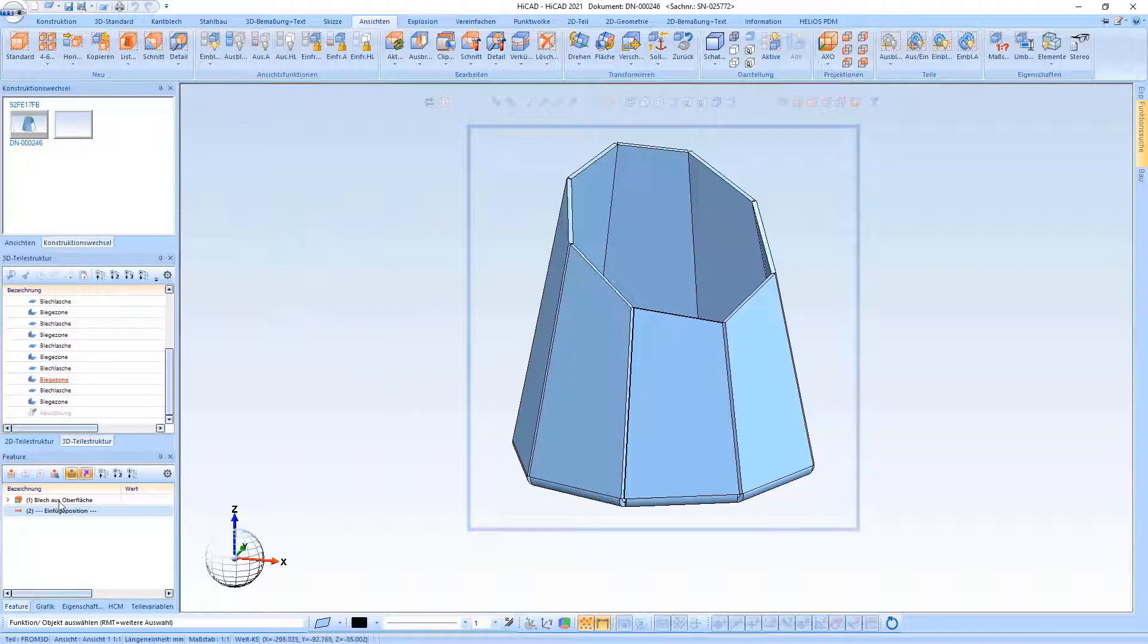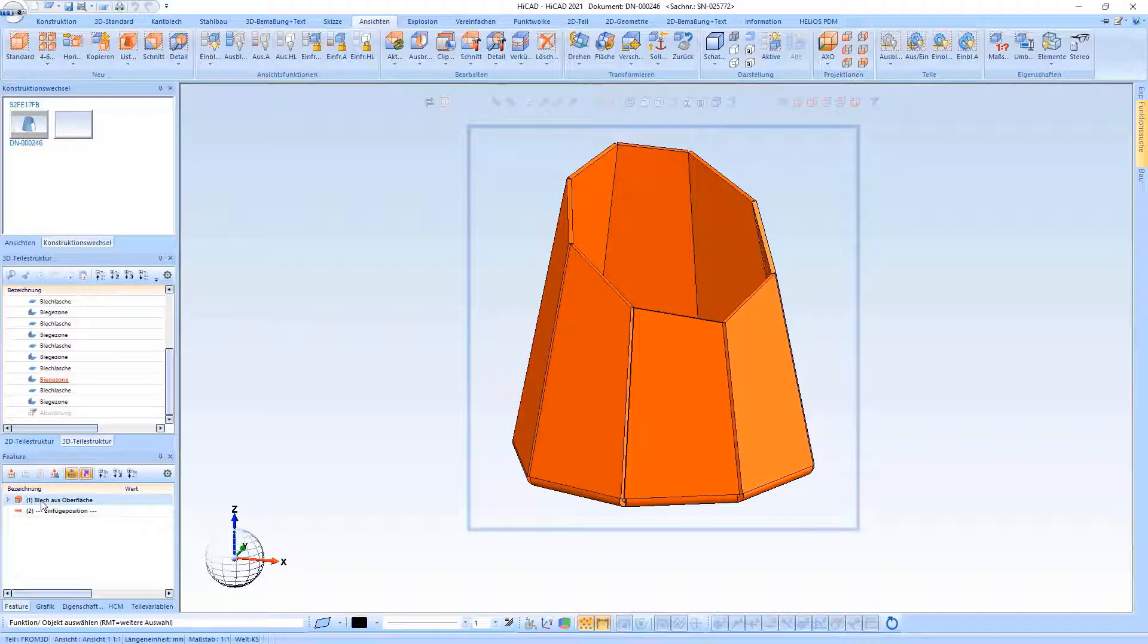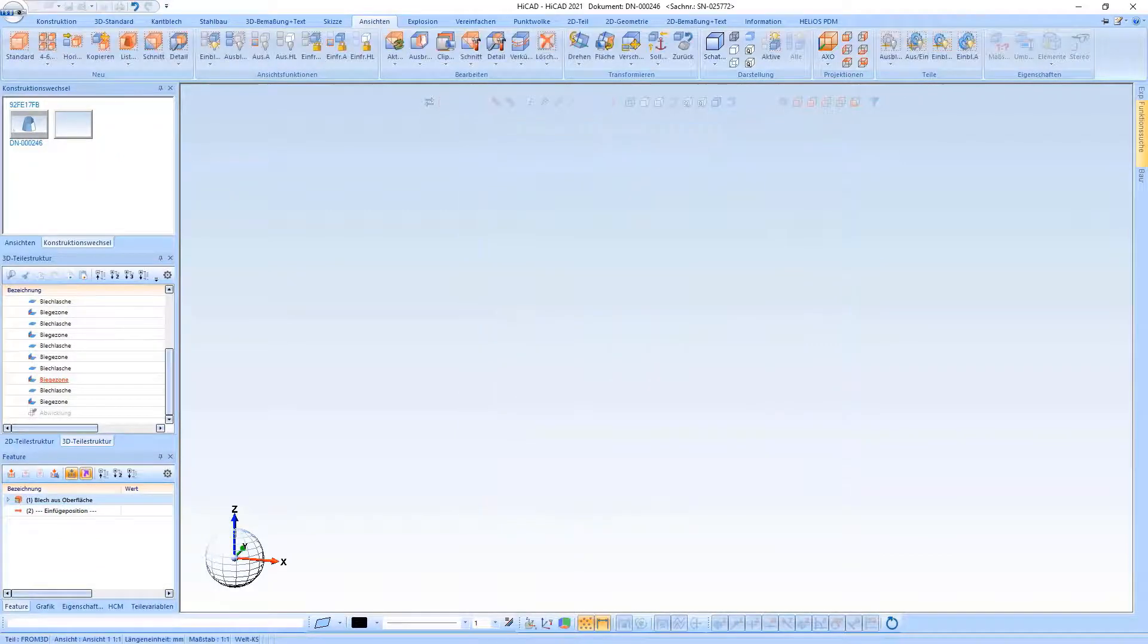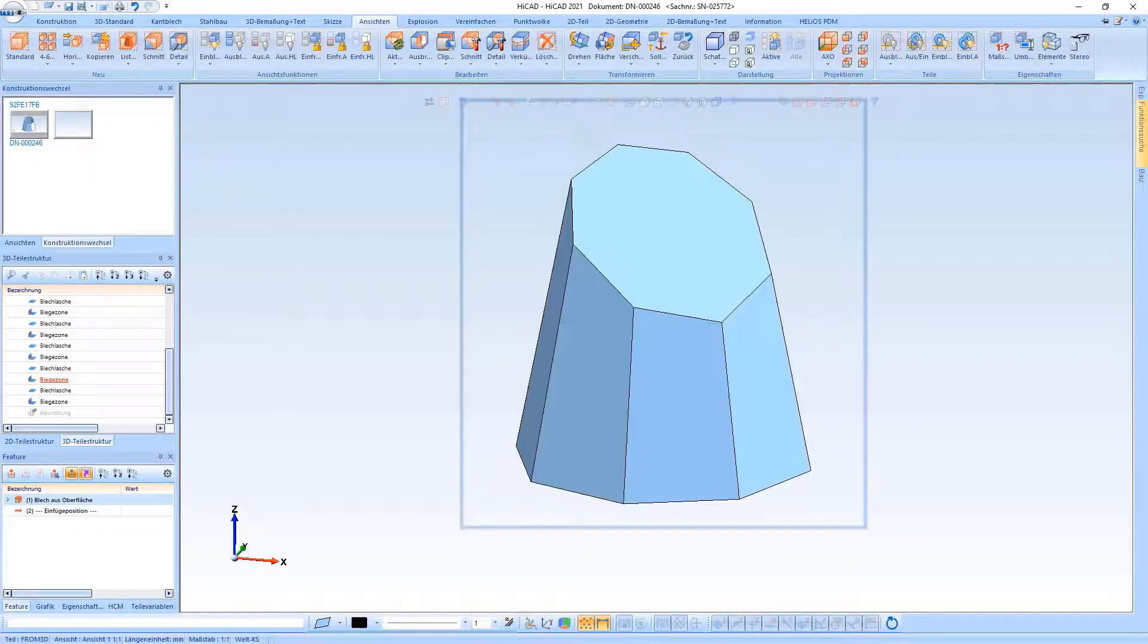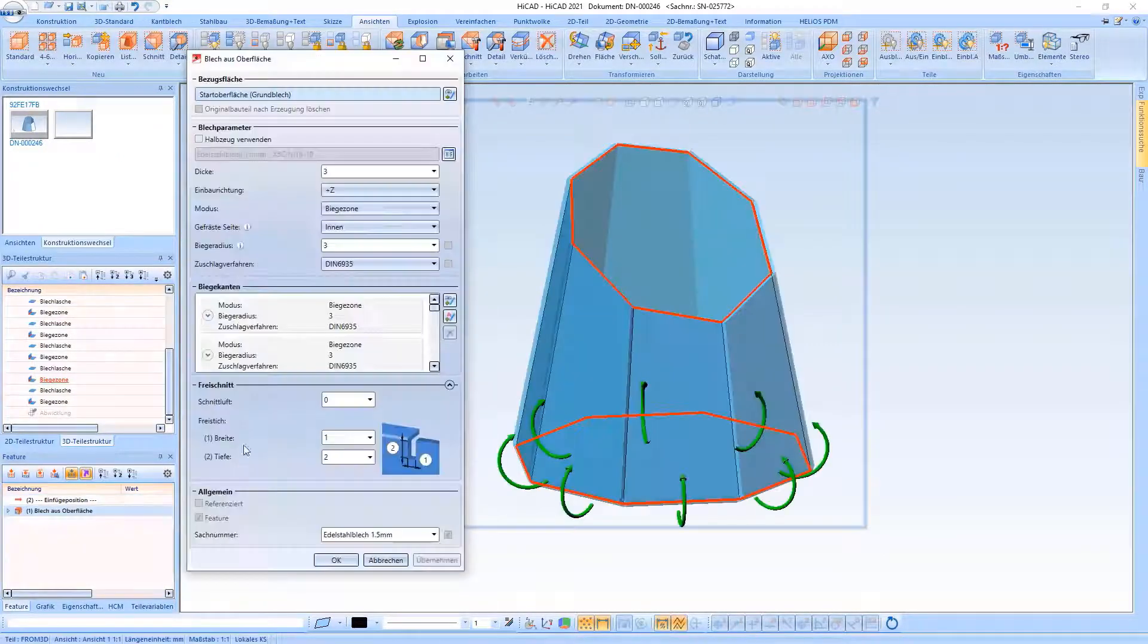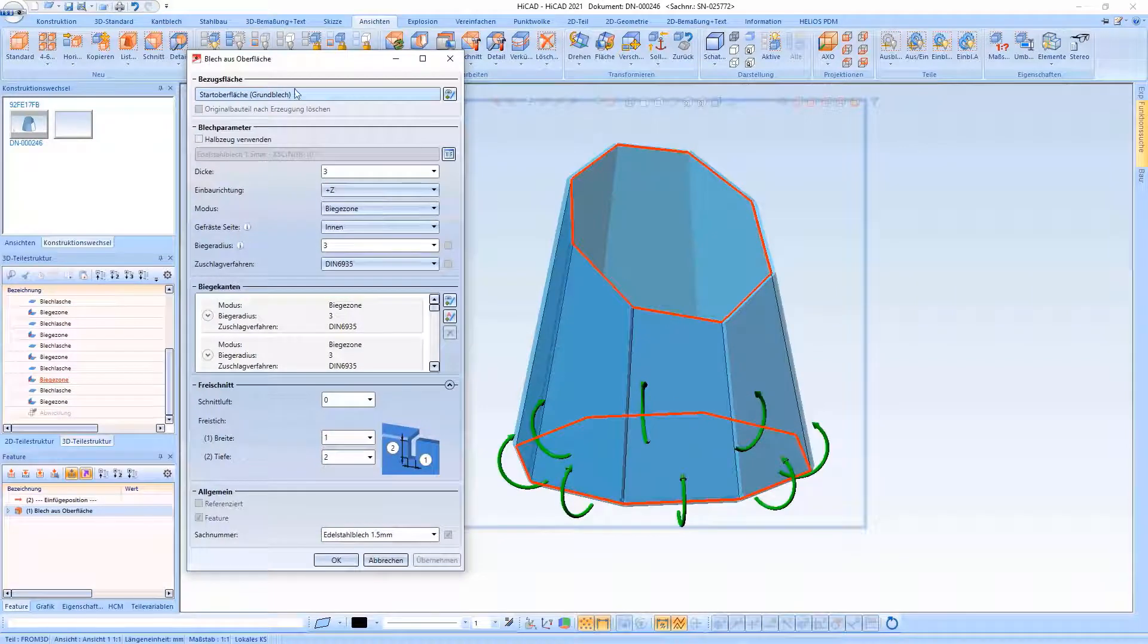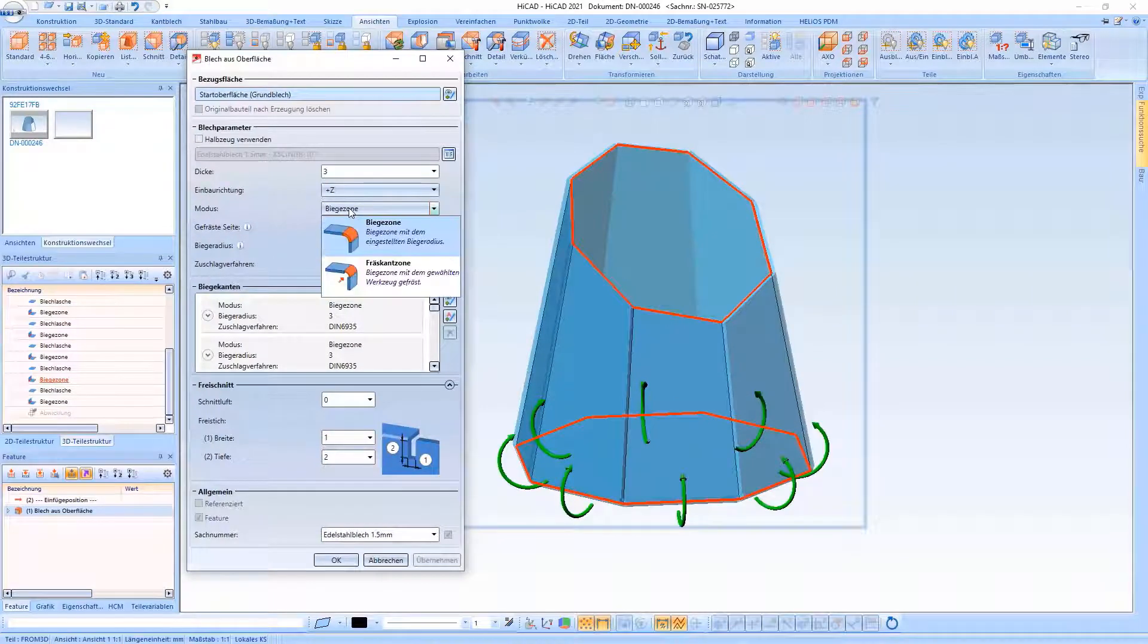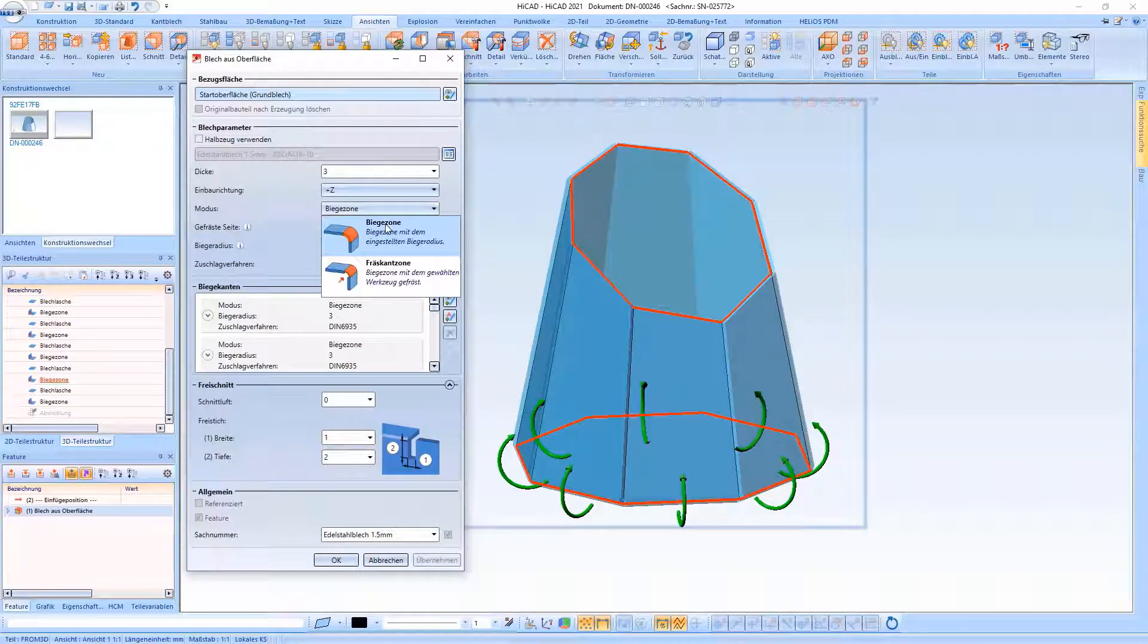We are looking at the first enhancement here, namely New Sheet from Surface. There is now the option of selecting between the modes Bend Zone and Milling Edge Zone.